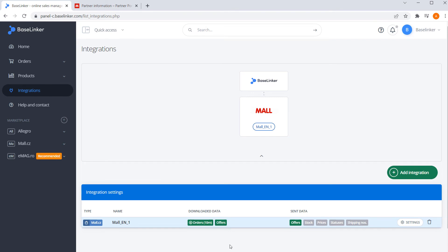On top of that, you can create offers, synchronize stock and prices, send status updates as well as shipping numbers to Mall.